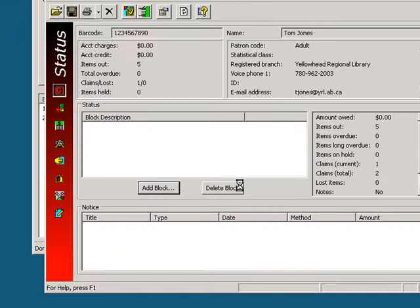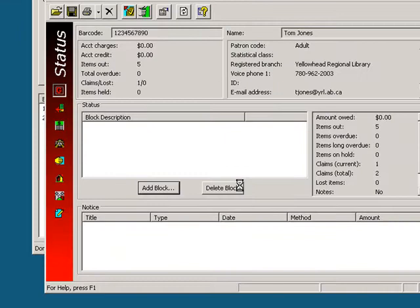Then click on OK to add it to the record. The block now appears in the patron's list of blocks.